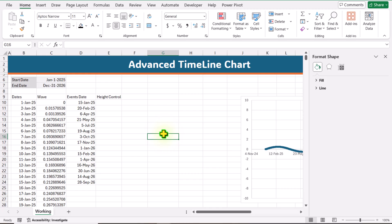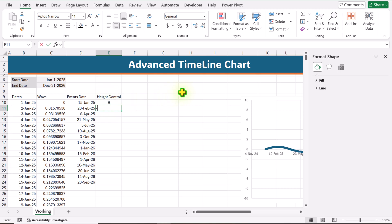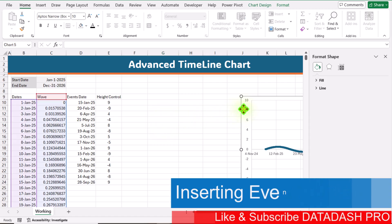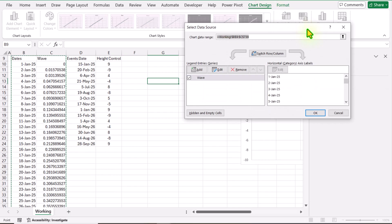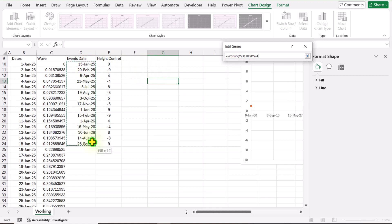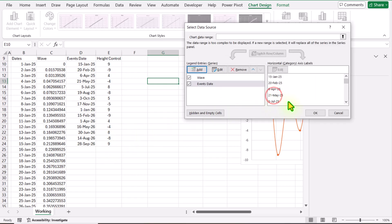I will write a few dates — now I have inserted 15 dates. For the height control, we need to write some numbers. I will write 9, then minus 9, alternating. Now my two columns are ready. I will click on my chart, click on Chart Design, Select Data, and add another series. Click the Add button. Define the series name — click on event date. For the X value, define all of the event dates. For the series value, remove everything and select the height control column. Hit OK, then OK again.